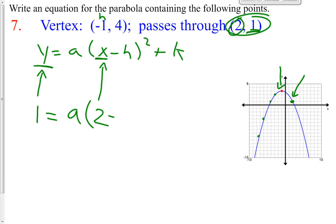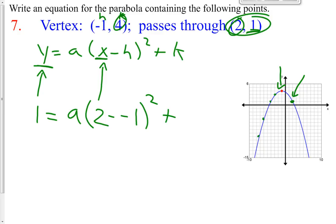h is the x coordinate of our vertex. Our vertex is always at h, k. So it's 2 minus h, which is negative 1 — so 2 minus negative 1 — that quantity squared, plus k. Our k value is 4.